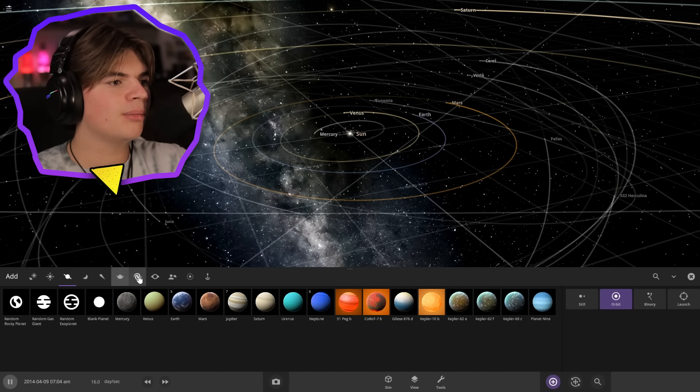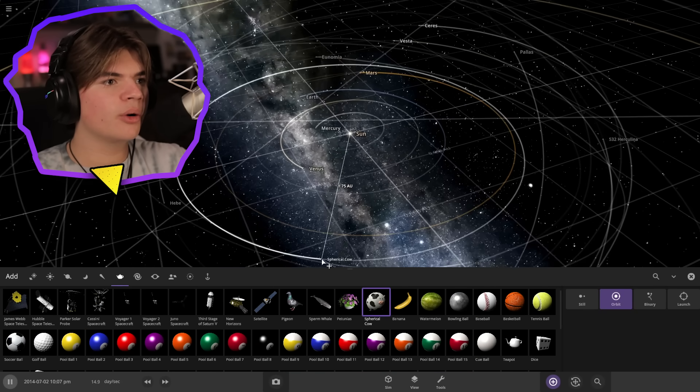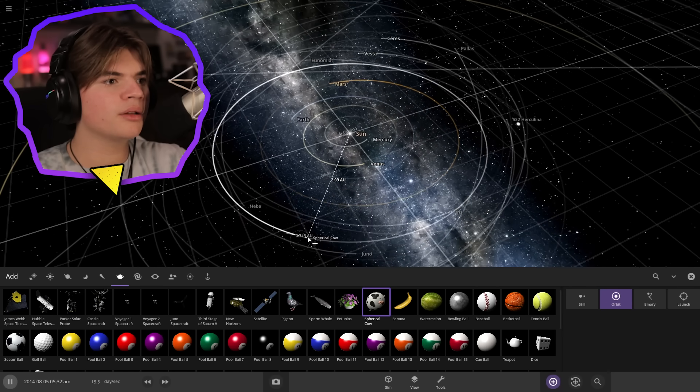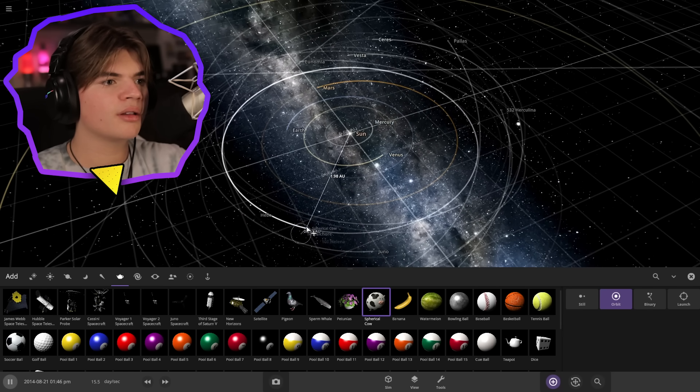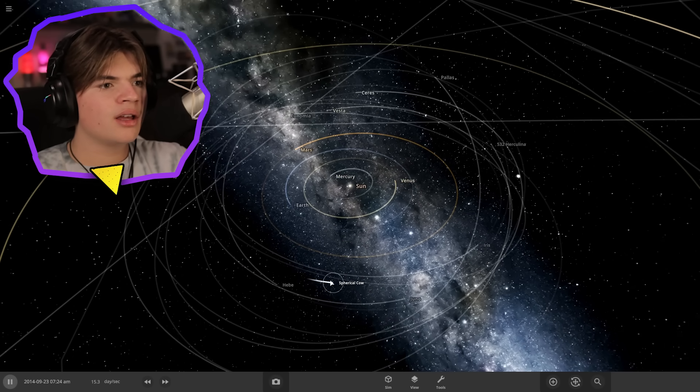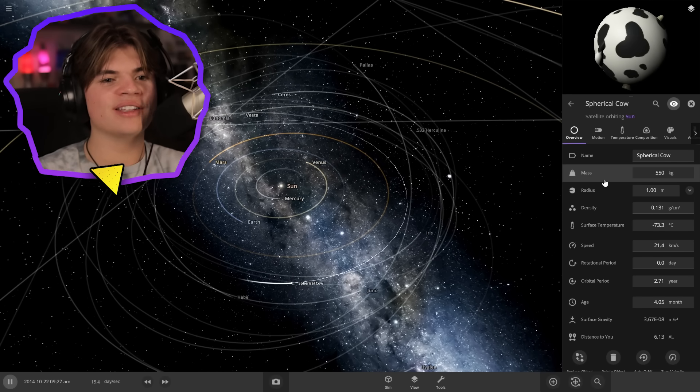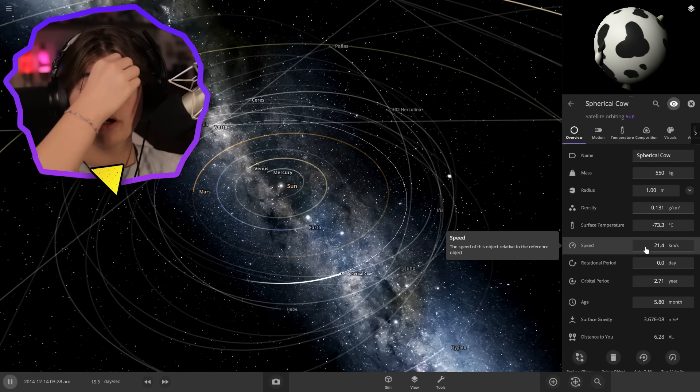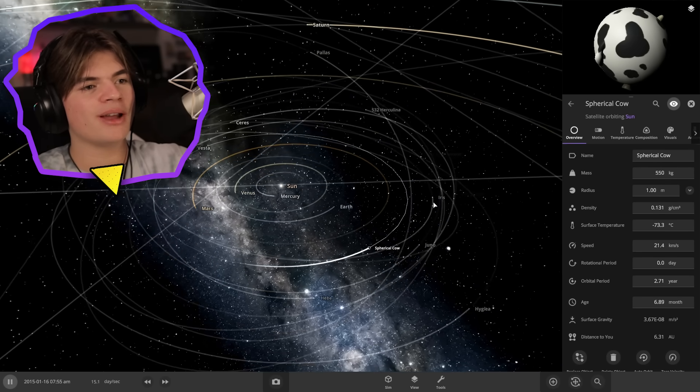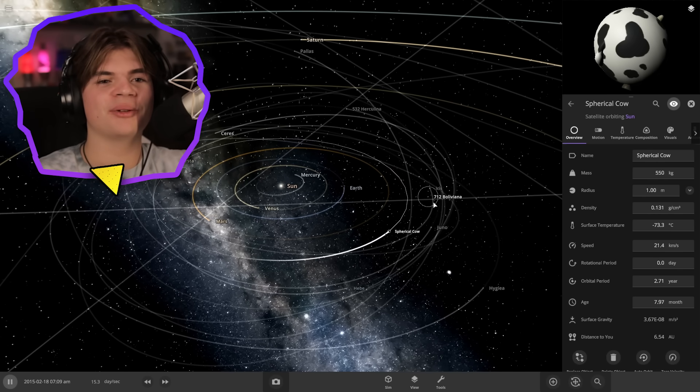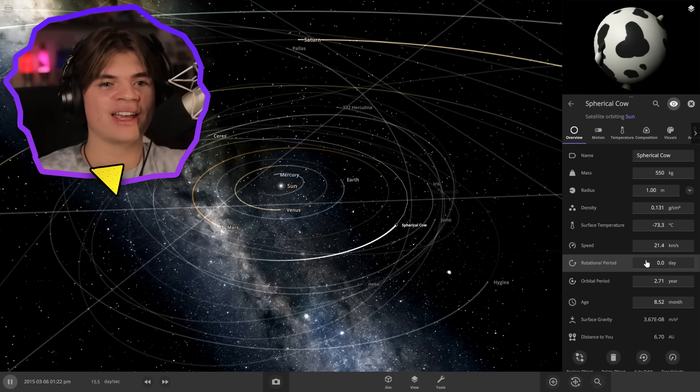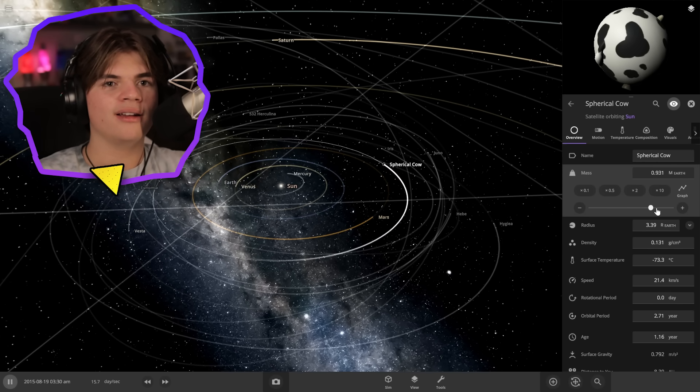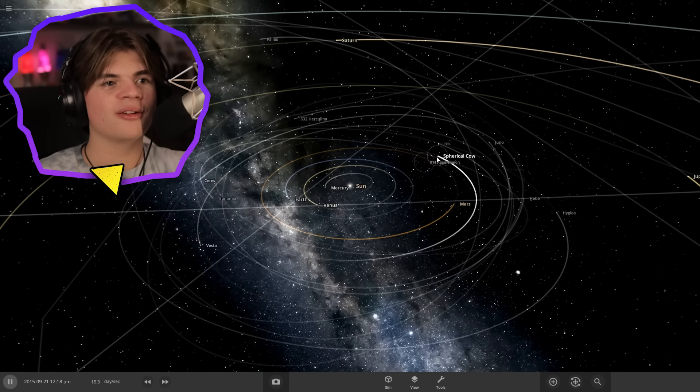Let's try to make the cow its own planet. We're going to put it between Mars and Jupiter about right here. This spherical cow is now moving at 21 kilometers every second. Just imagine a cow flying through space at 21 kilometers a second. But we're going to want it bigger.